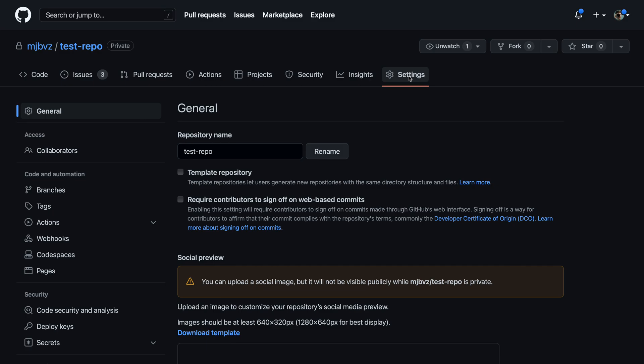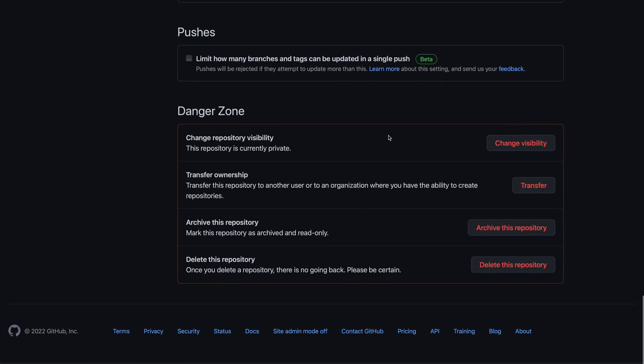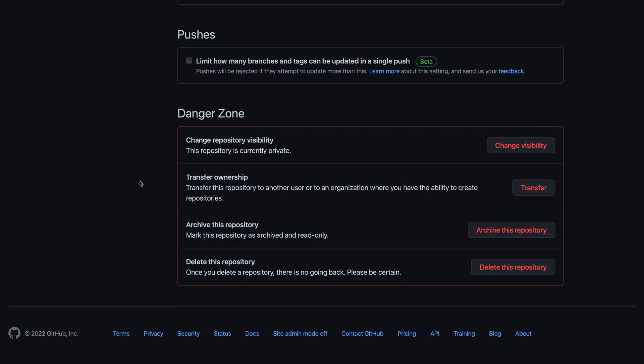On the settings page, I'm going to navigate to the very bottom of the settings page, which contains the dangerous actions that we can perform on this repository.